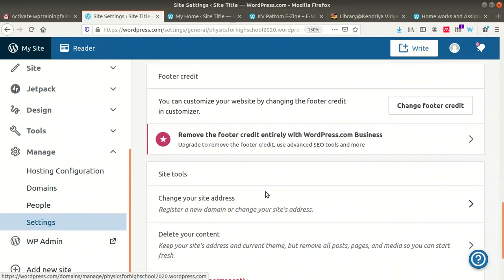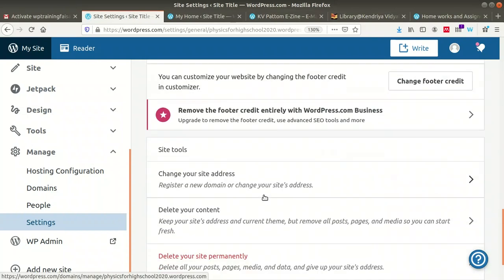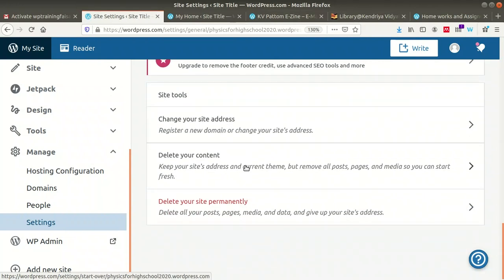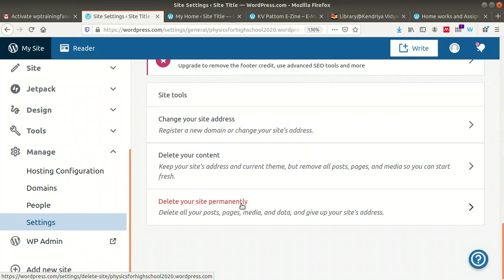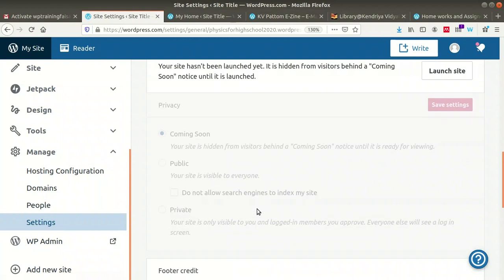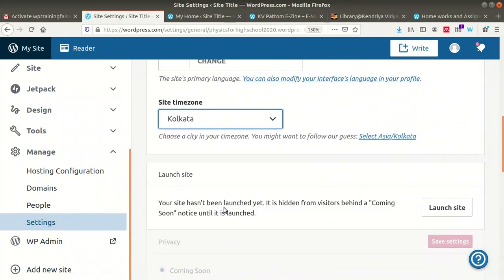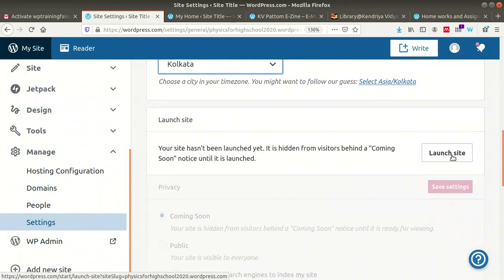Scrolling down, you can find site tools: change your site address, register a new domain, delete your content while keeping the site address and current theme, or delete your site permanently. You can also launch your site — until launched, it is hidden from visitors behind a 'coming soon' notice. Click on 'Launch Site' to make it visible.